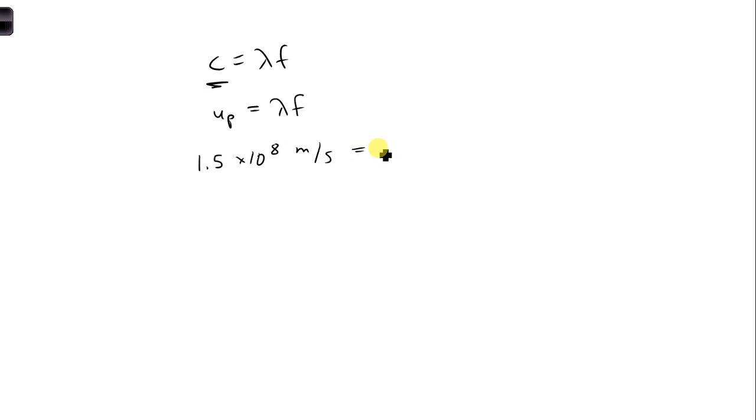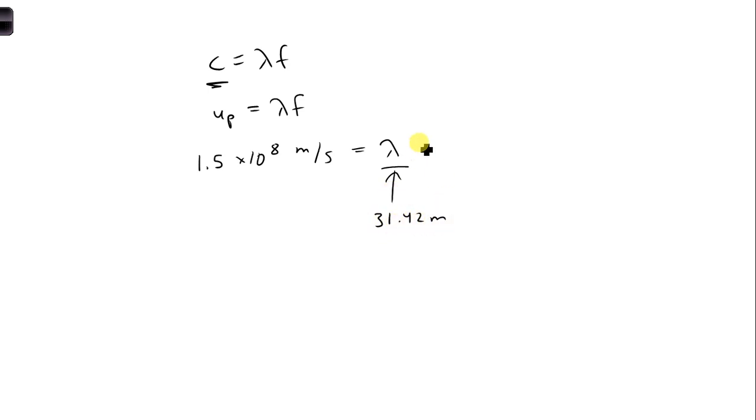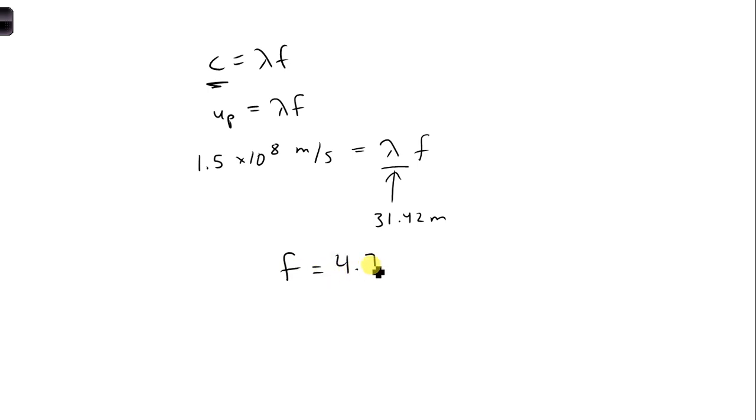So that will be equal to lambda, which we just solved for in the previous part. That was 31.42 meters. And now we can solve for f. So when we plug all this in and solve for f, we get f is 4.77 megahertz.